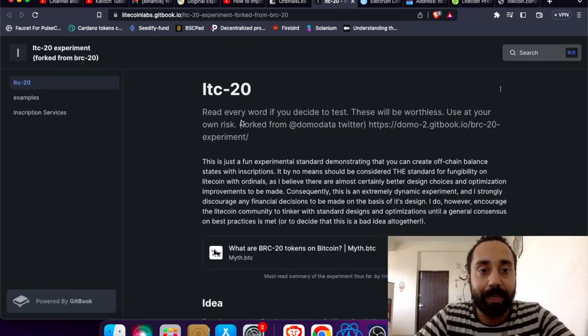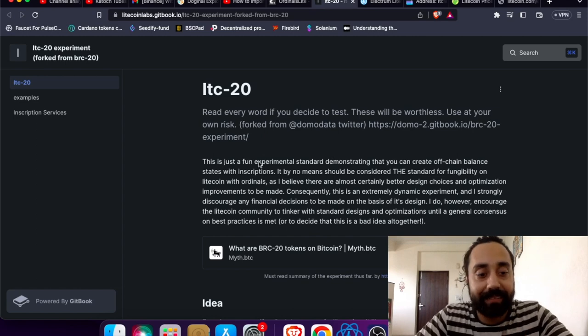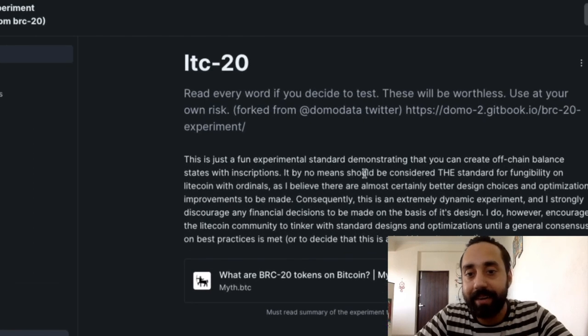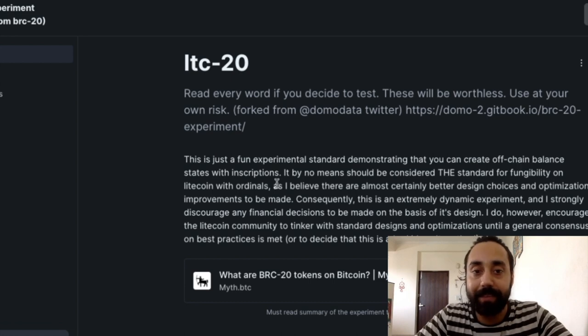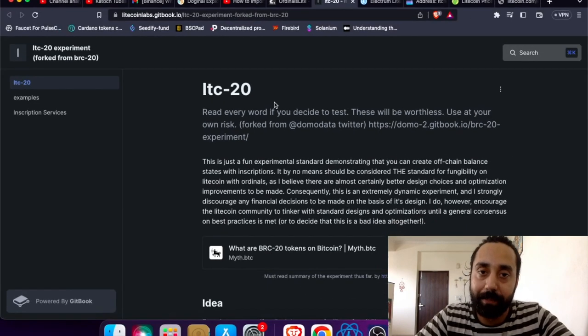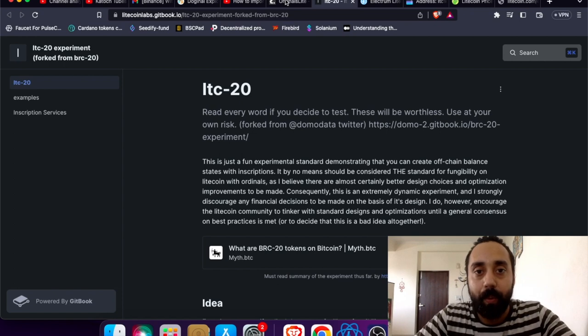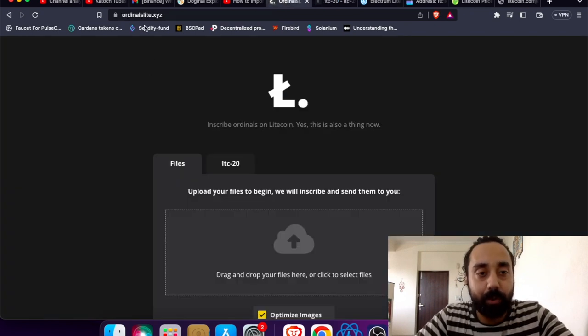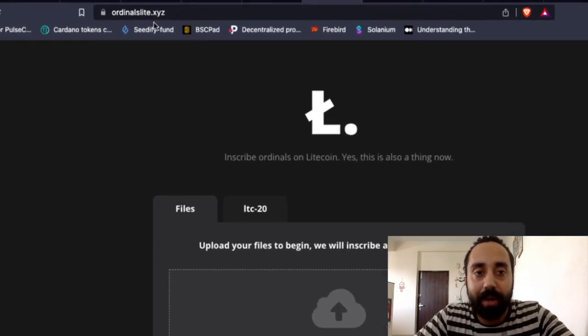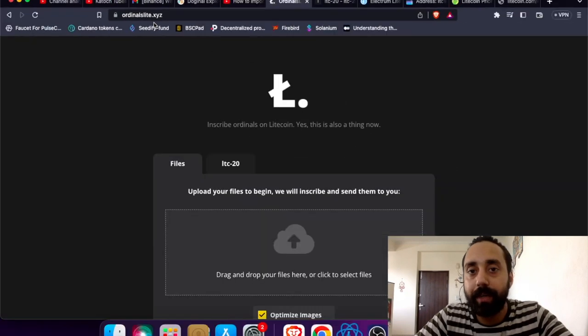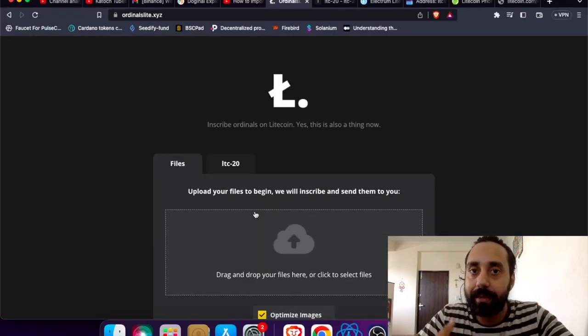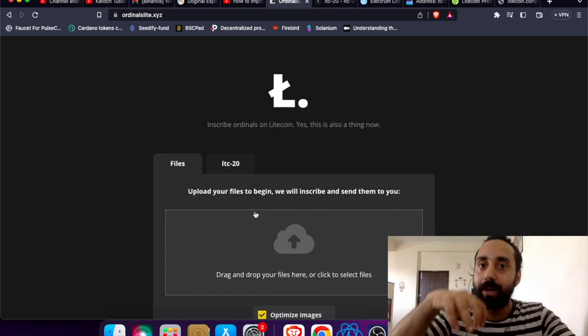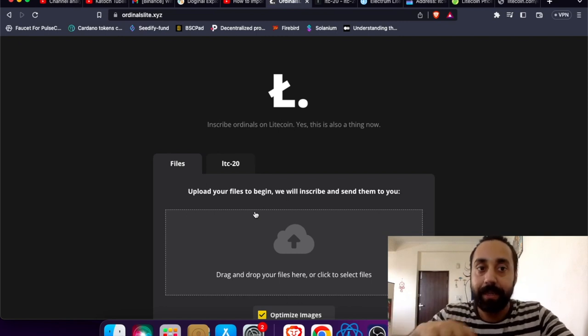Now this is LTC20. You can see the documentation. They are stating that this is a fun experiment standard demonstrating that we can create off-chain balance data with inscription on Litecoin just like BRC20. Now this is the website that you need to go to: ordinalslight.xyz. I will share all the links in the description so you don't have to worry about noting down everything.